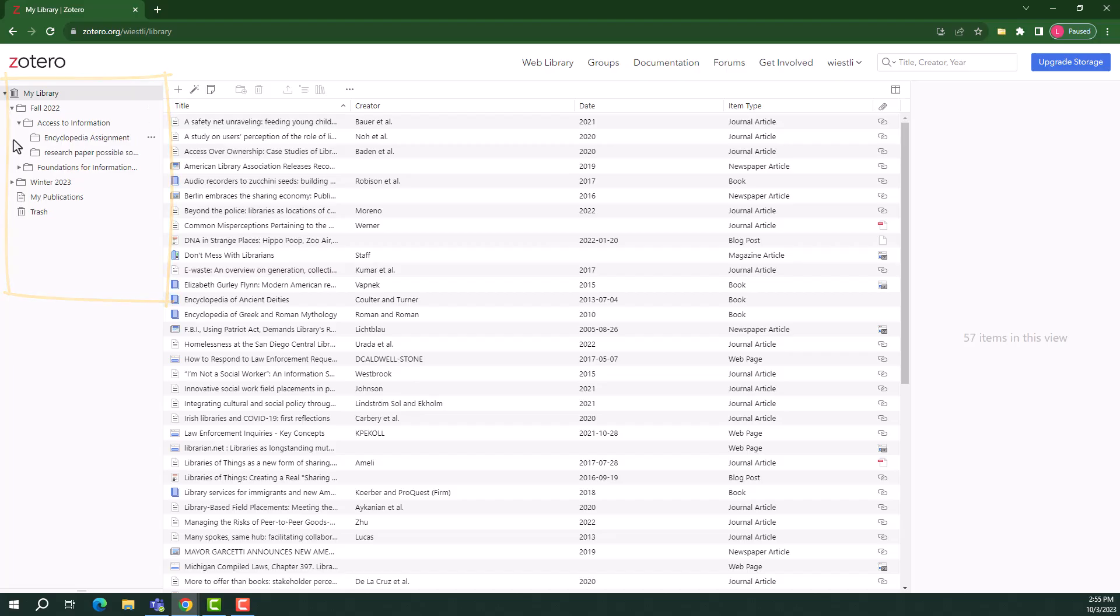To add a new collection, hover your cursor over my library, then select the plus sign. I will add an example folder.